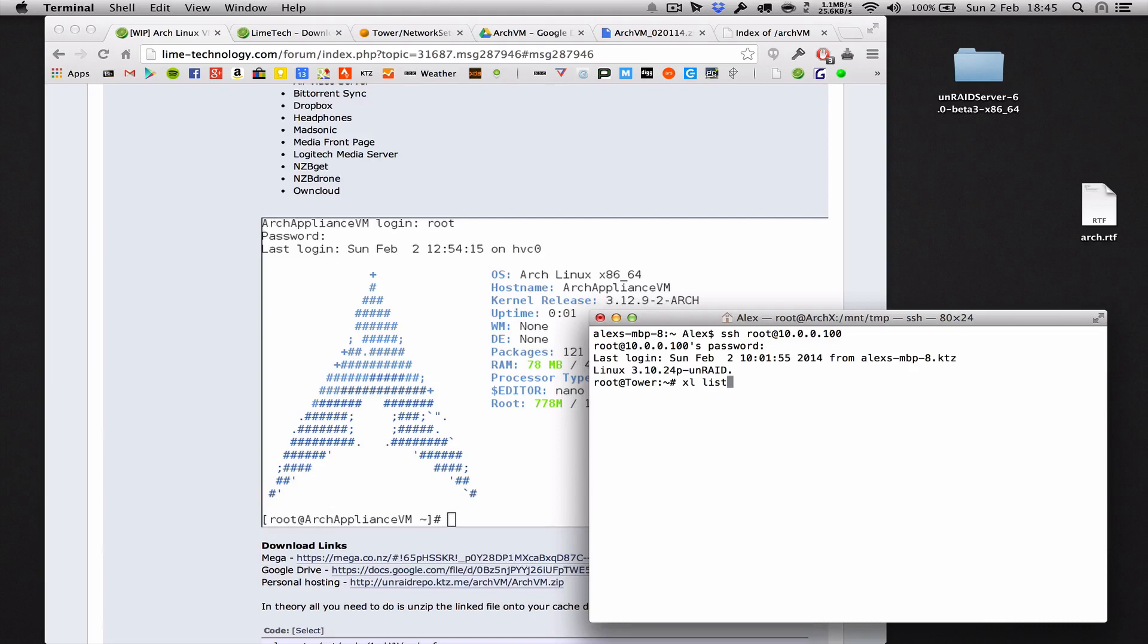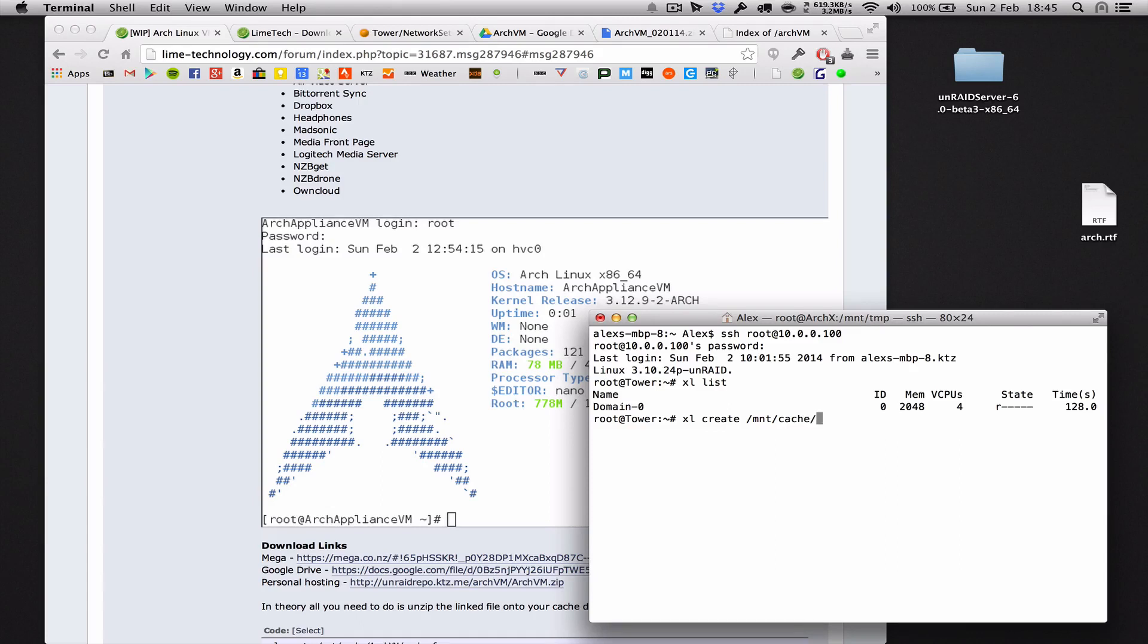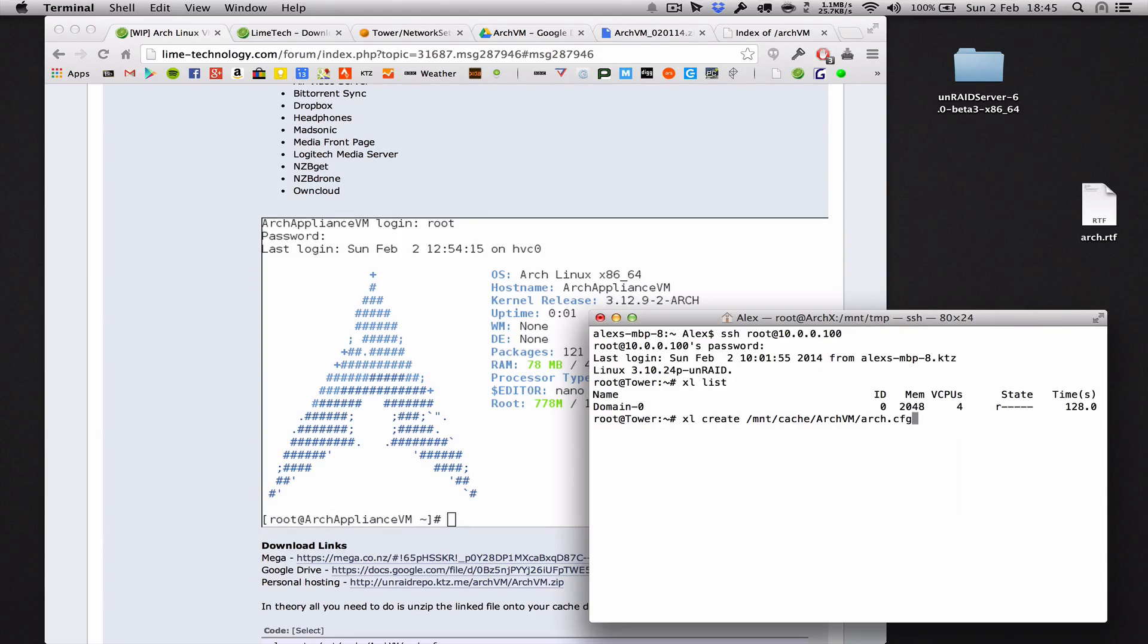Let's find out if there's any virtual machines running with xl list. There are not. Okay, so let's create one. xl create and then it's /mnt/cache/arch-vm/arch.config. And this will create the virtual machine, the appliance that you've downloaded. It's now running.